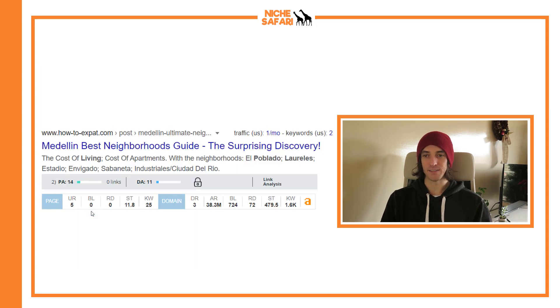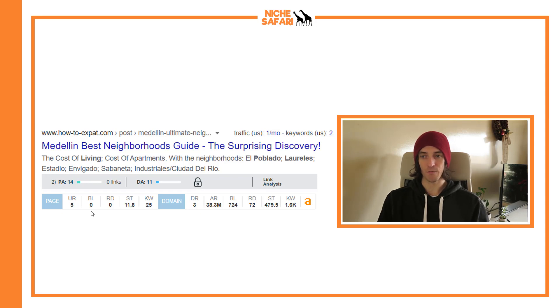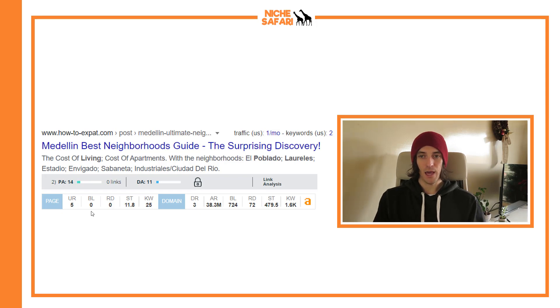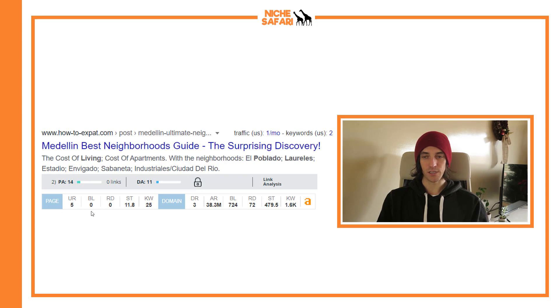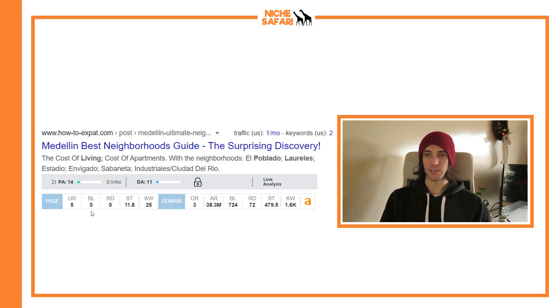Next: 'Medellin best neighbourhoods guide.' We've got a DA of 11 and a DR of 3, and zero links found by both crawlers.